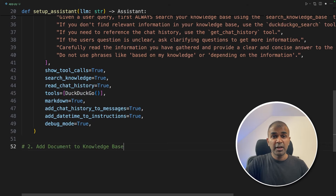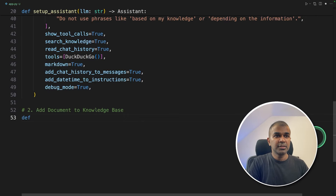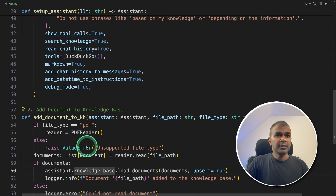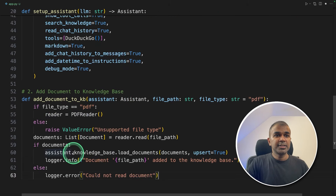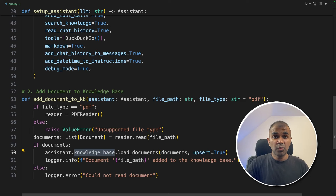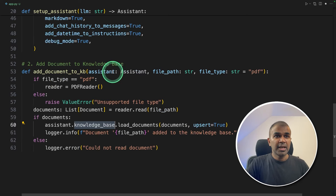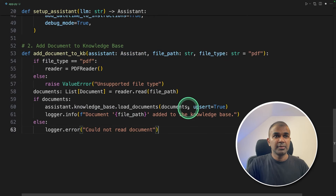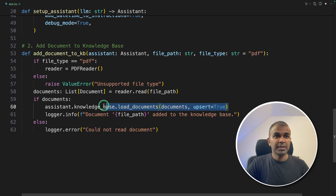In this case, we are going to upload a PDF file. We are going to define a function called add_document_to_knowledge_base. Here we are providing the PDF reader that will read the PDF which we upload, then it's going to save that in the knowledge base. In the background, it's automatically getting converted to embeddings, which is all taken care of by Phi Data. The inputs are the assistant name, the file path, and the file type. Now we have completed the second step of adding a document to the knowledge base.